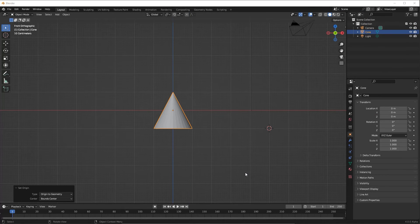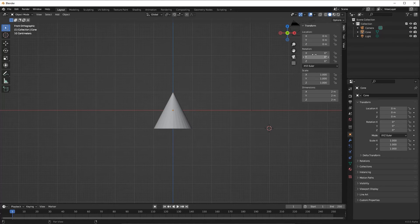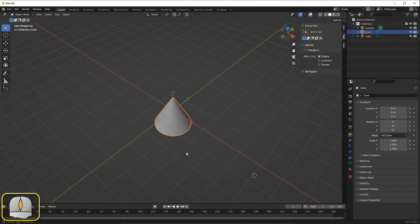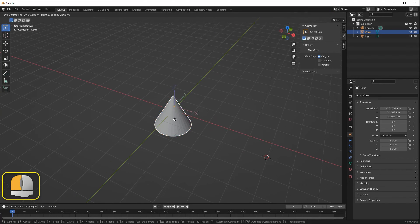For even greater control over the origin, we can go to the sidebar's tool page and check Affect Only Origins. This will cause the local axis of the selected object to appear in the 3D viewport. By pressing the G key to grab the origin, we can then drag it and its associated axis to any position we desire.